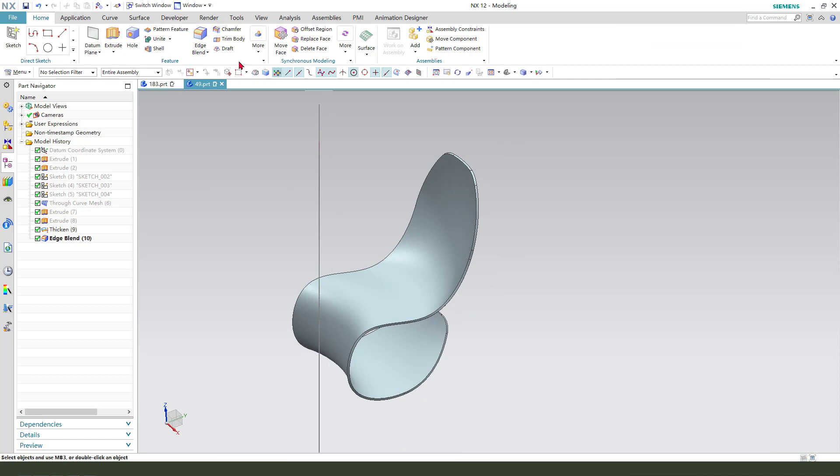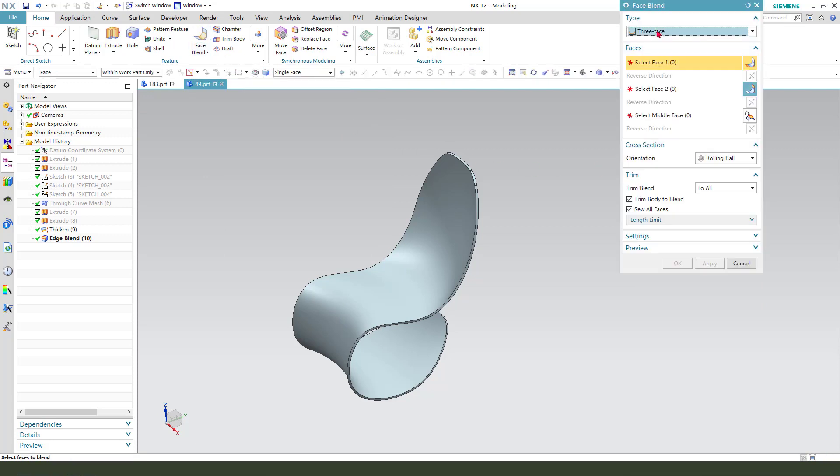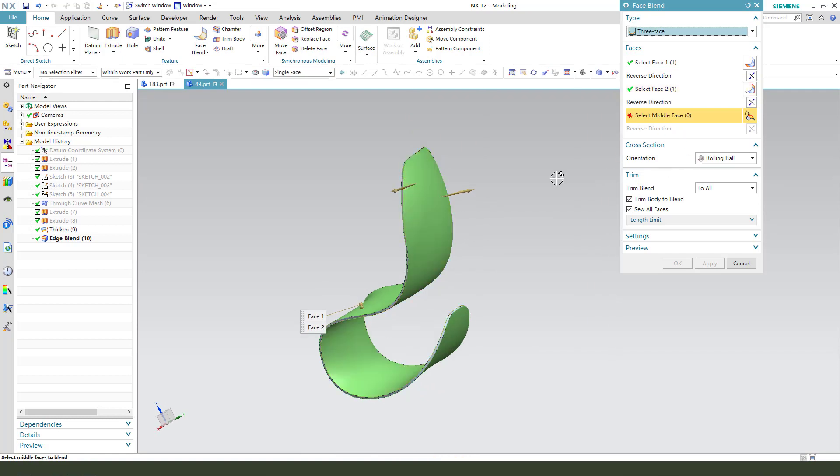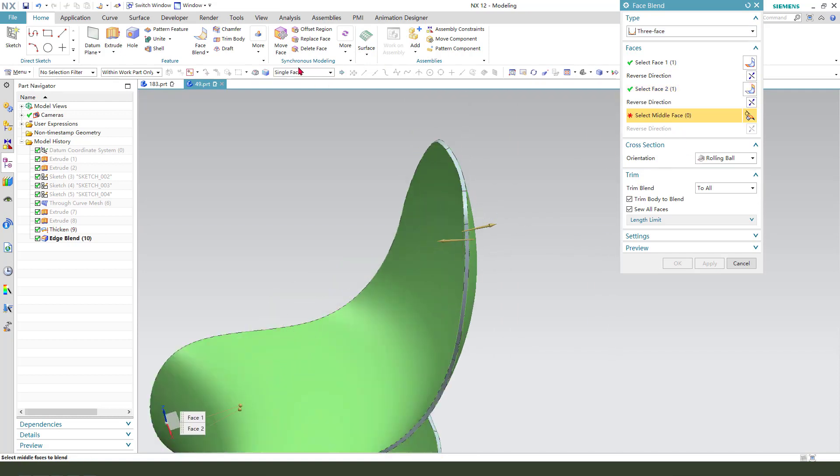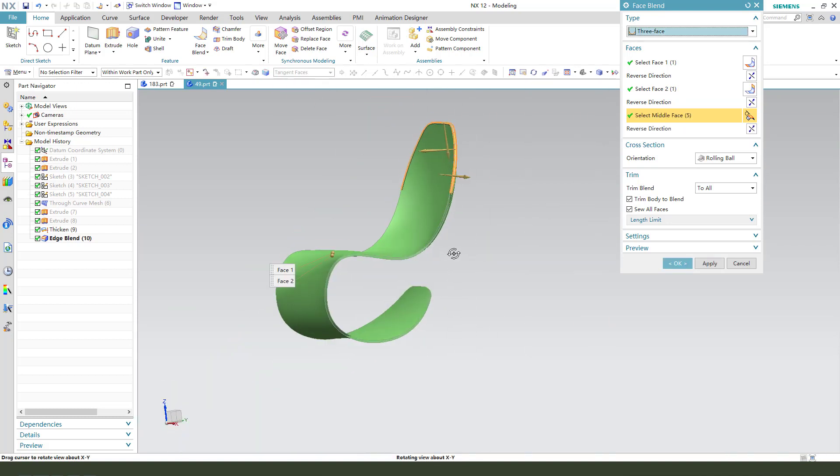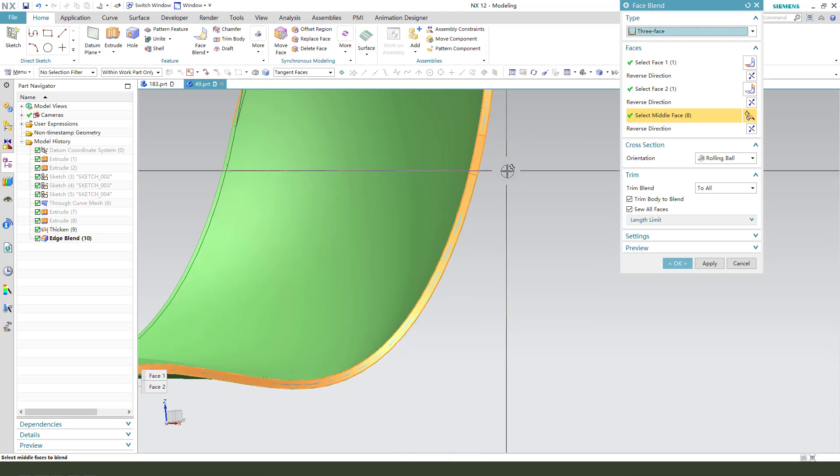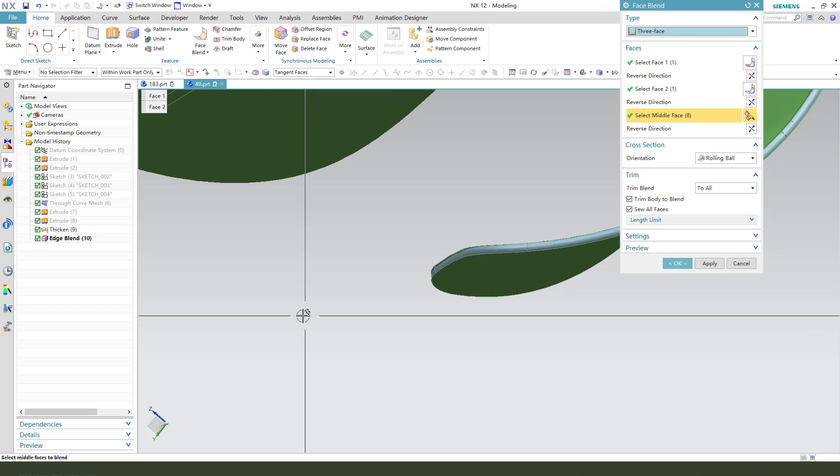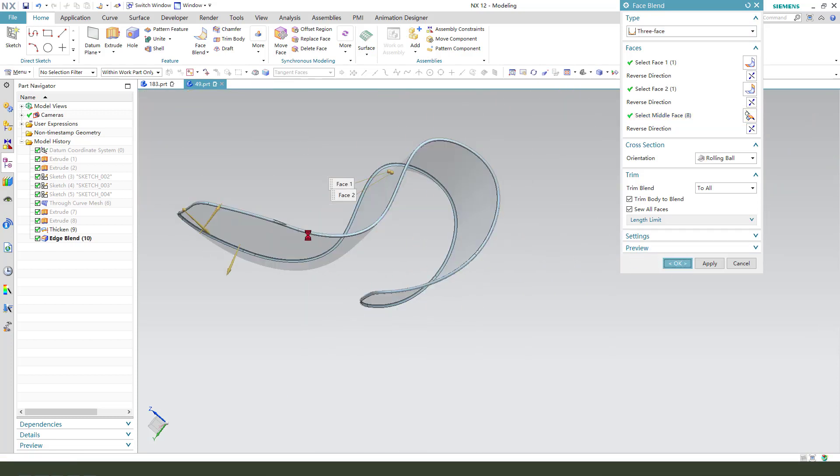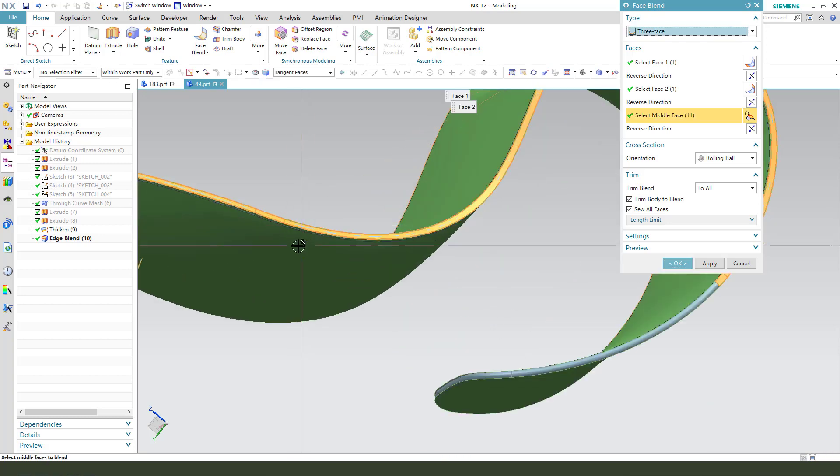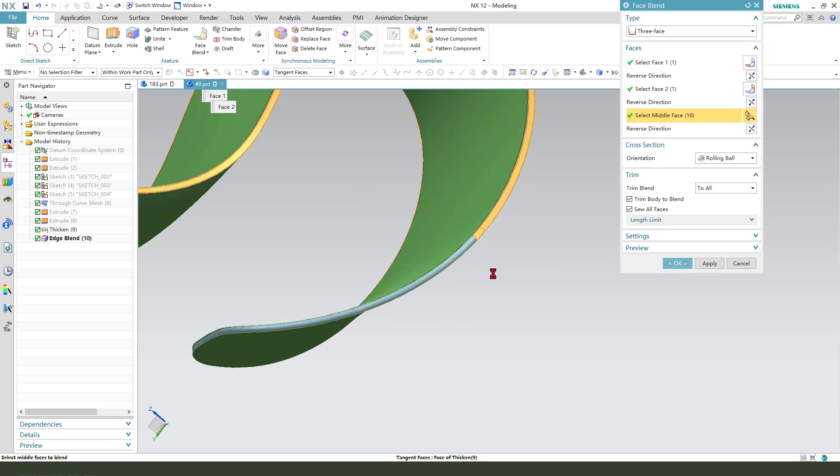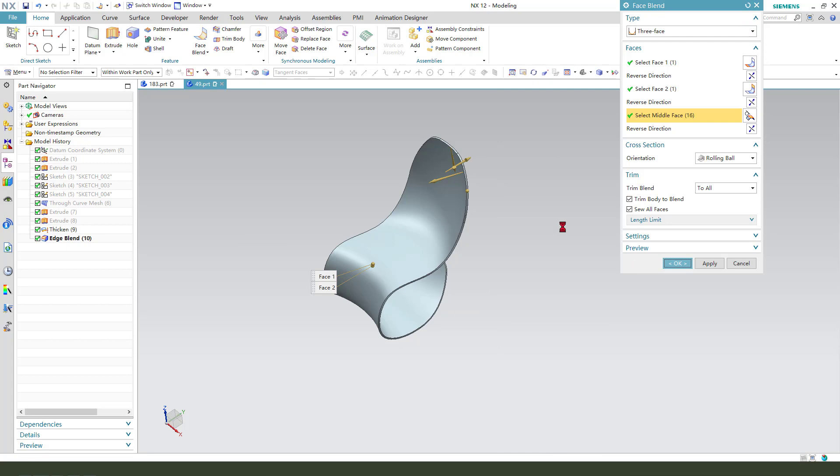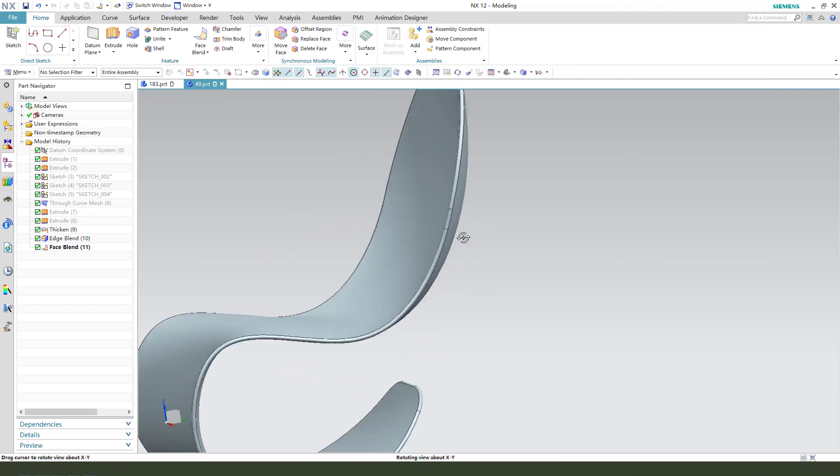And we need to use face blend with three faces. Select the first face here, and two. And the middle face we need to select tangent curves, tangent face. Okay, nice.